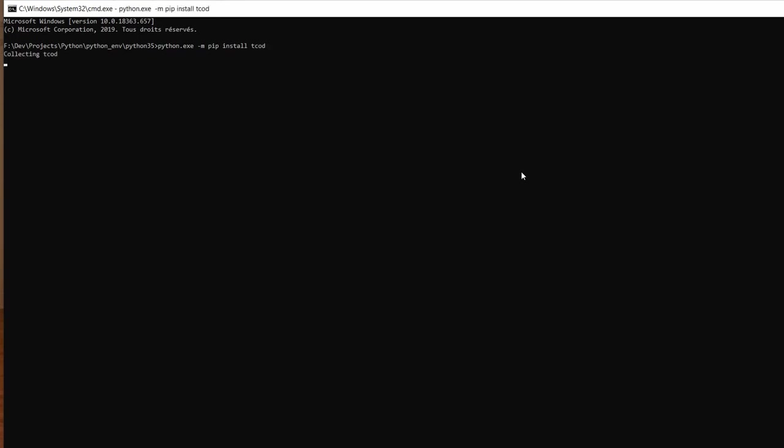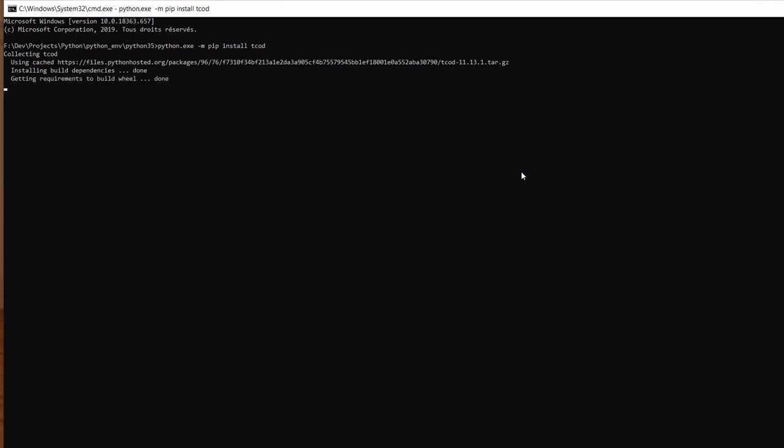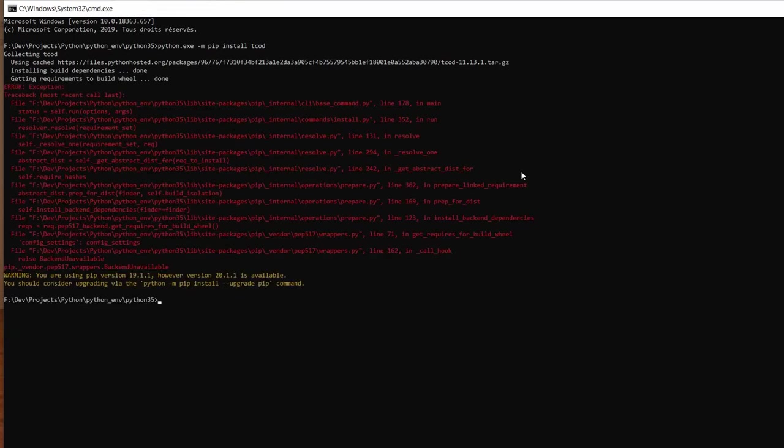For example this time when I tried to download libtcode I was met with an error that pip was out of date. This is pretty common when you're setting up a project.